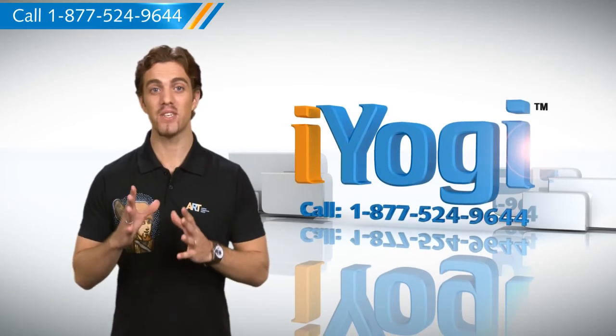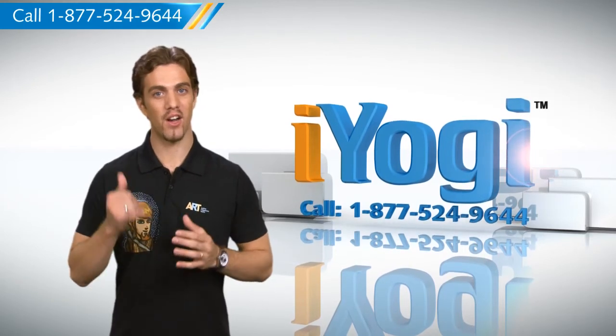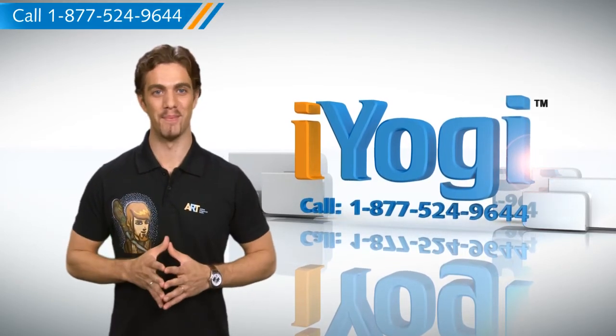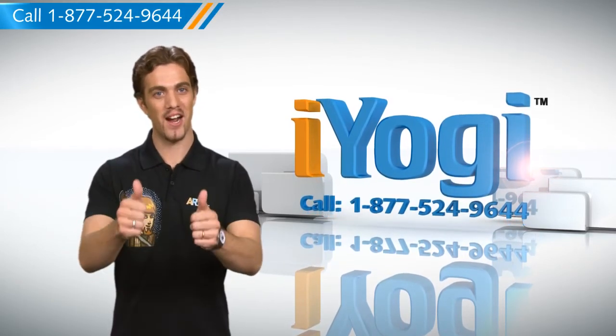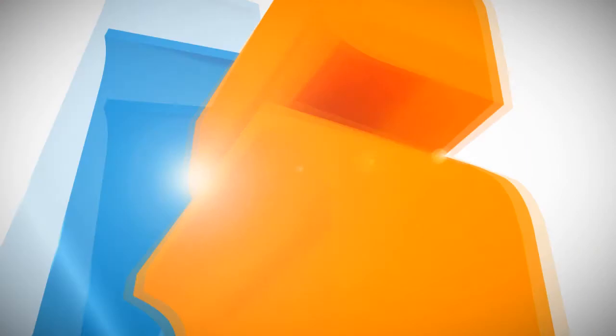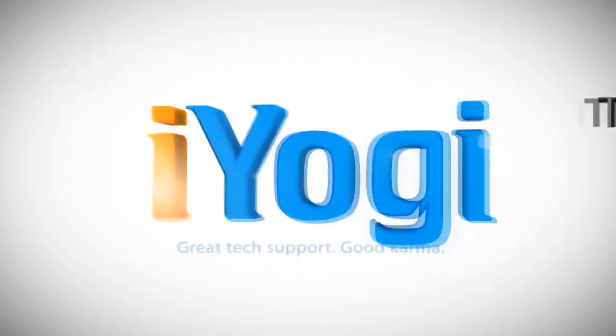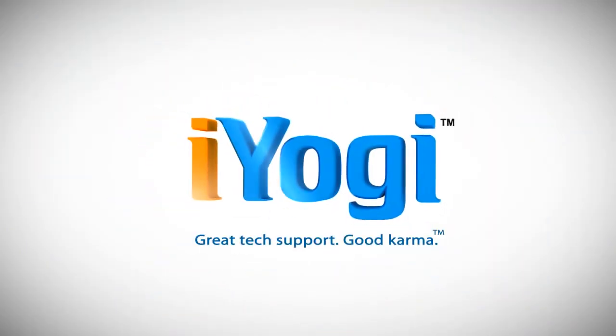And for expert tech support, call our toll-free number. Good Karma! Thank you!